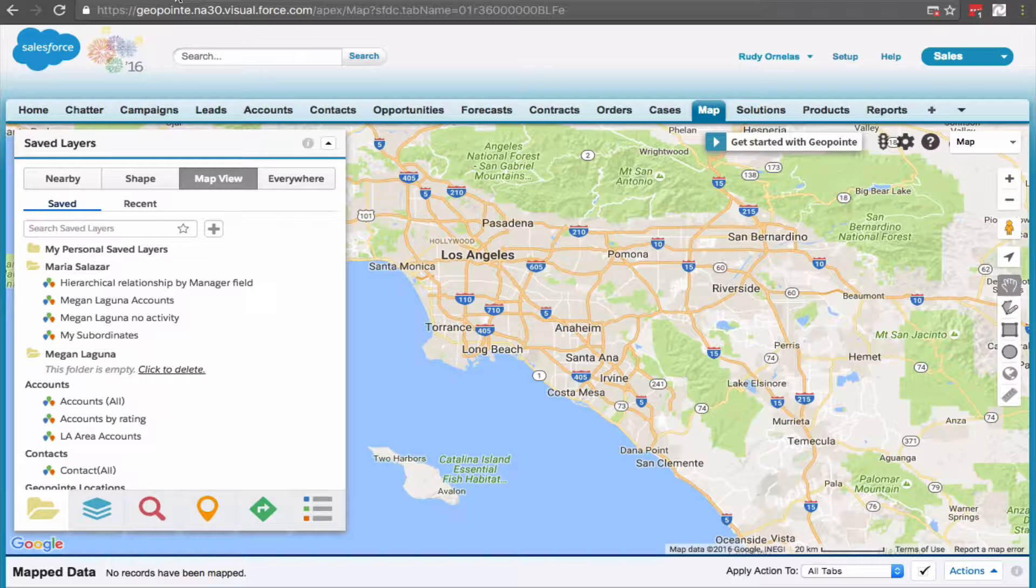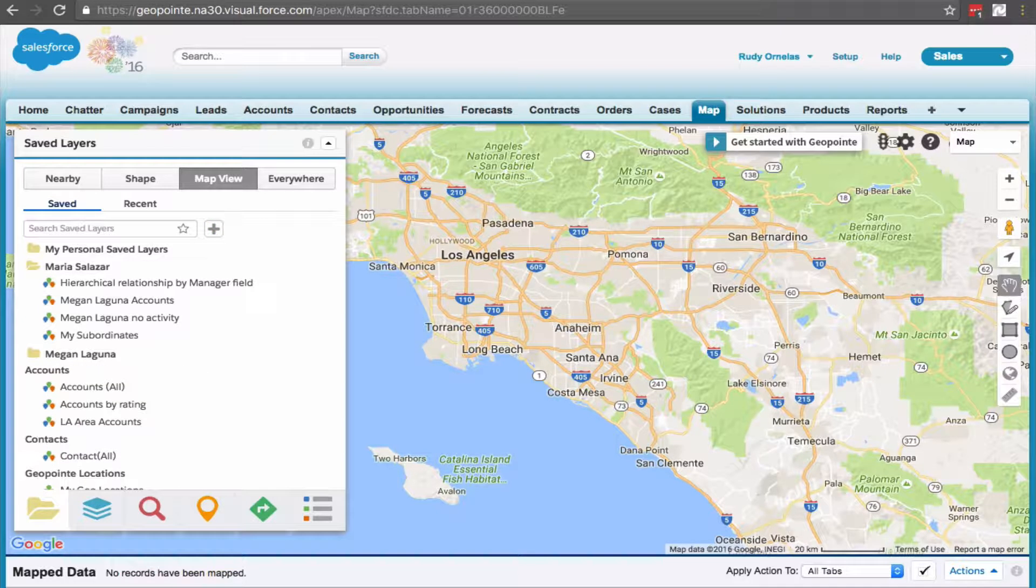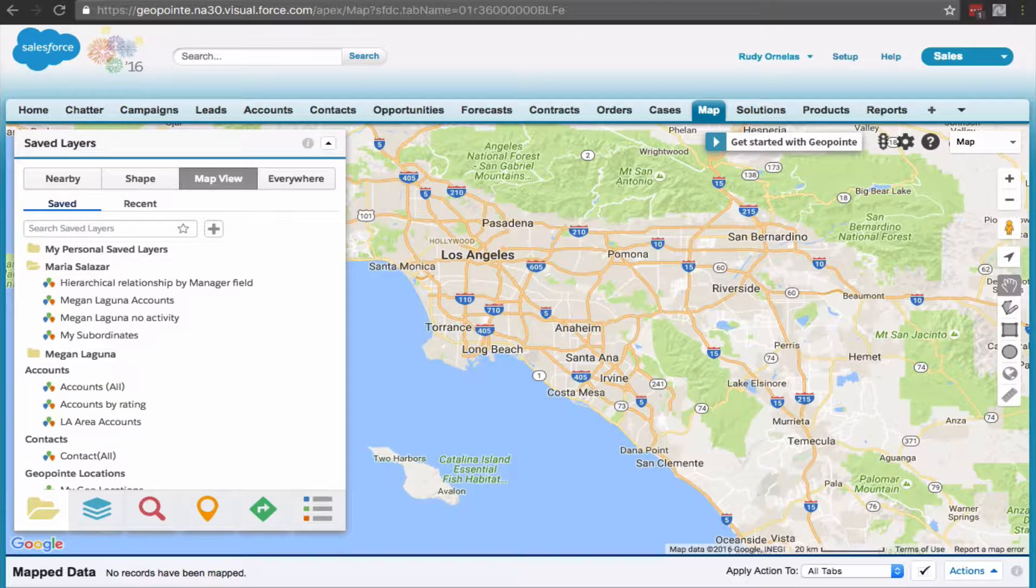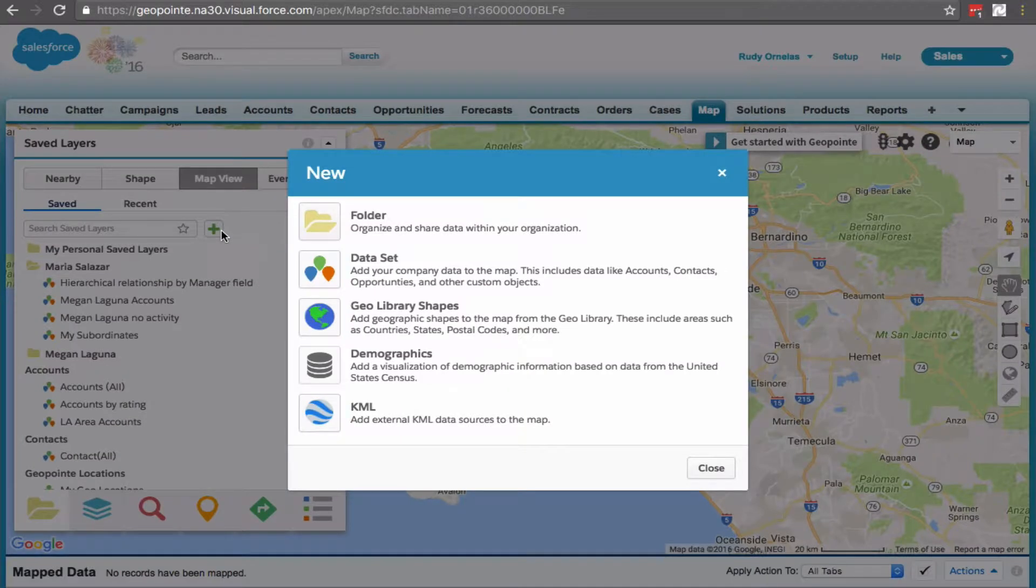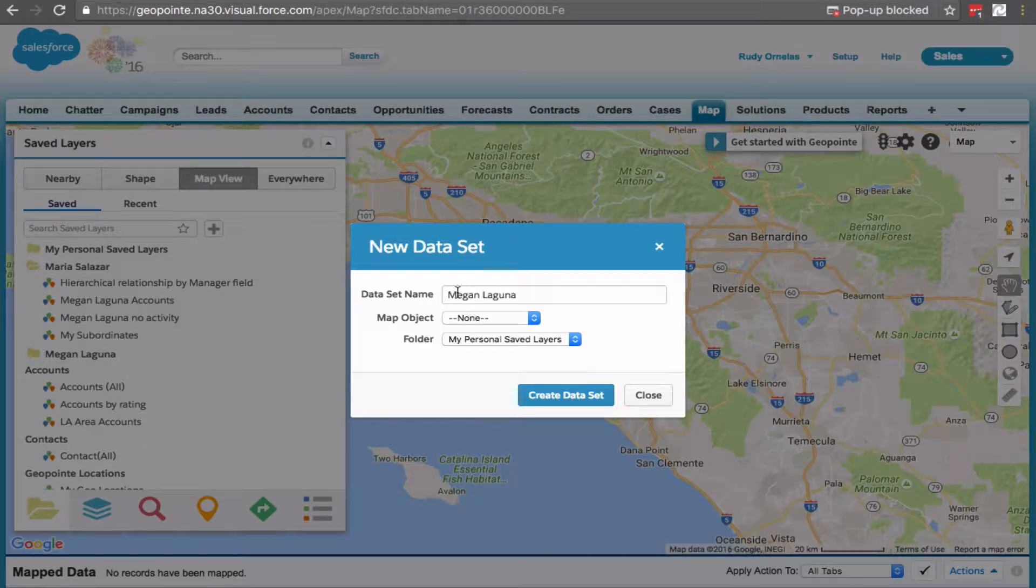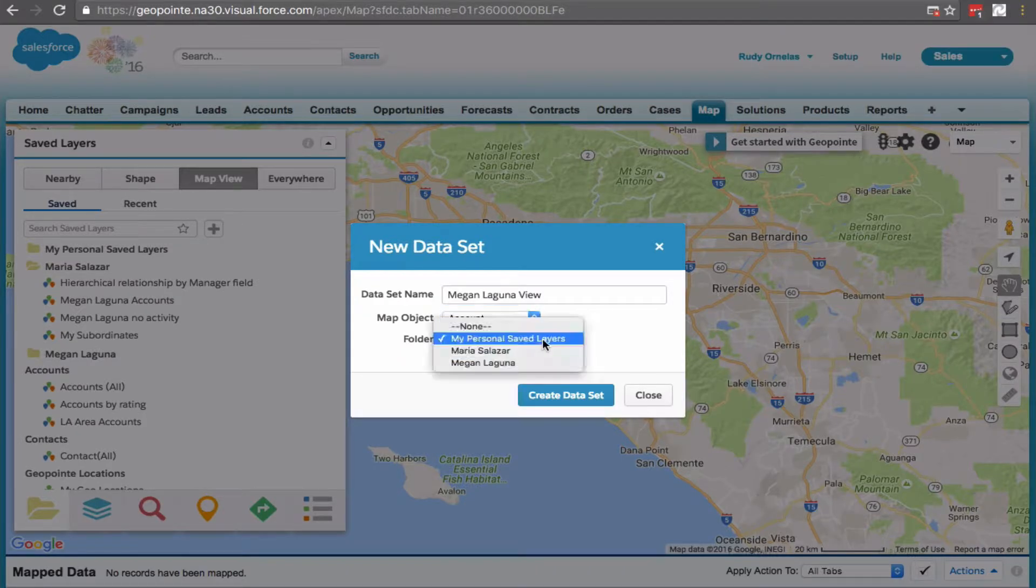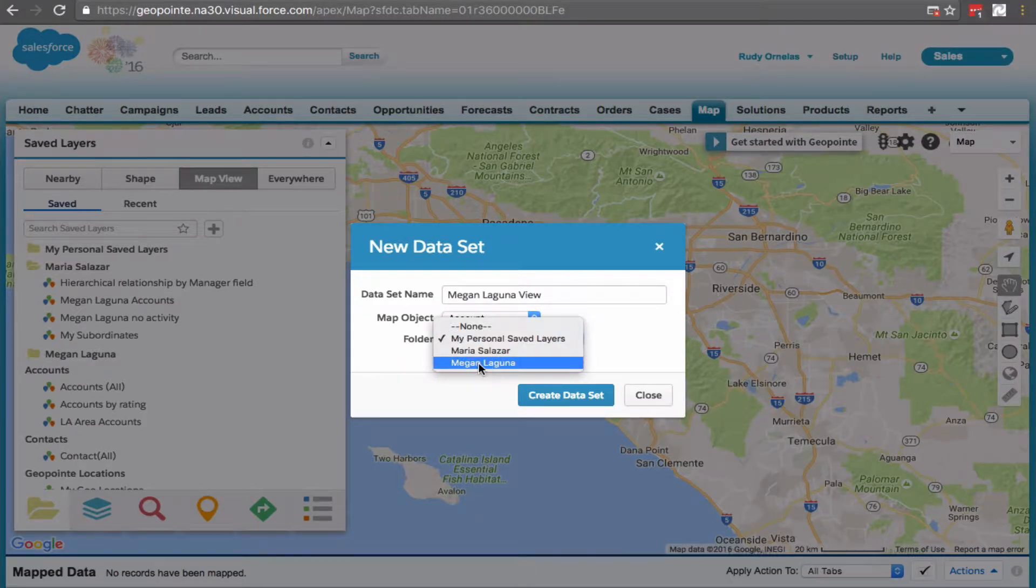Next, we're going to create a dataset for the subordinate and store it in this new folder we just created. Click on the plus button, select dataset, and give it a meaningful name. For the map object, select account. Select the folder we just created and create this dataset.